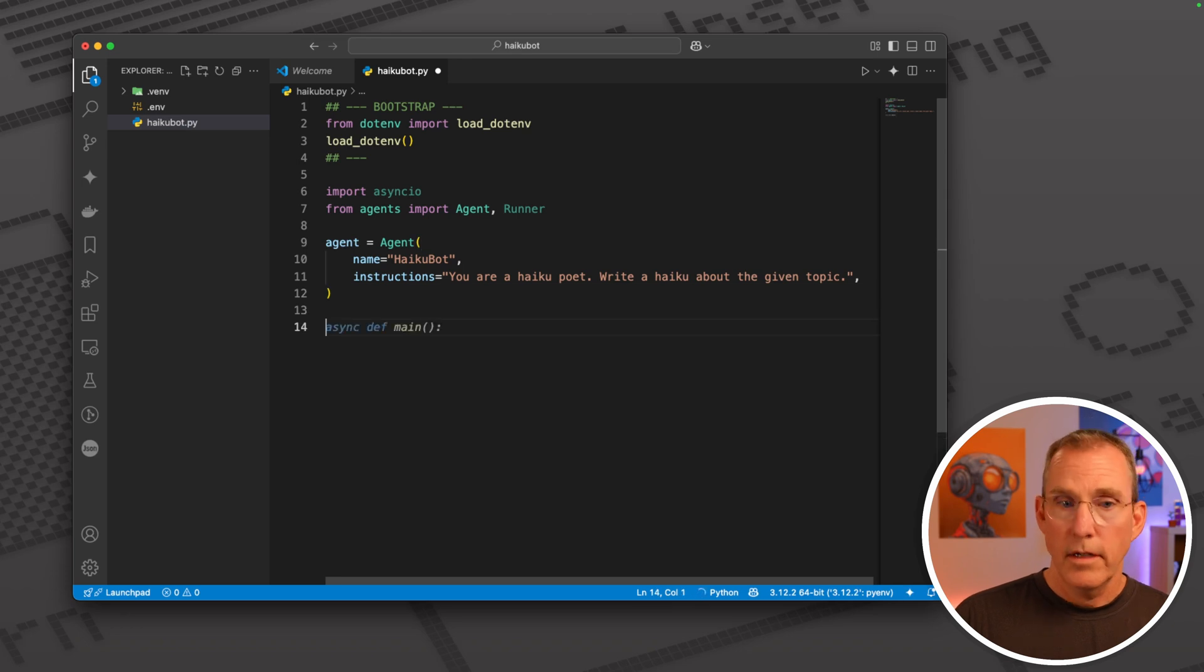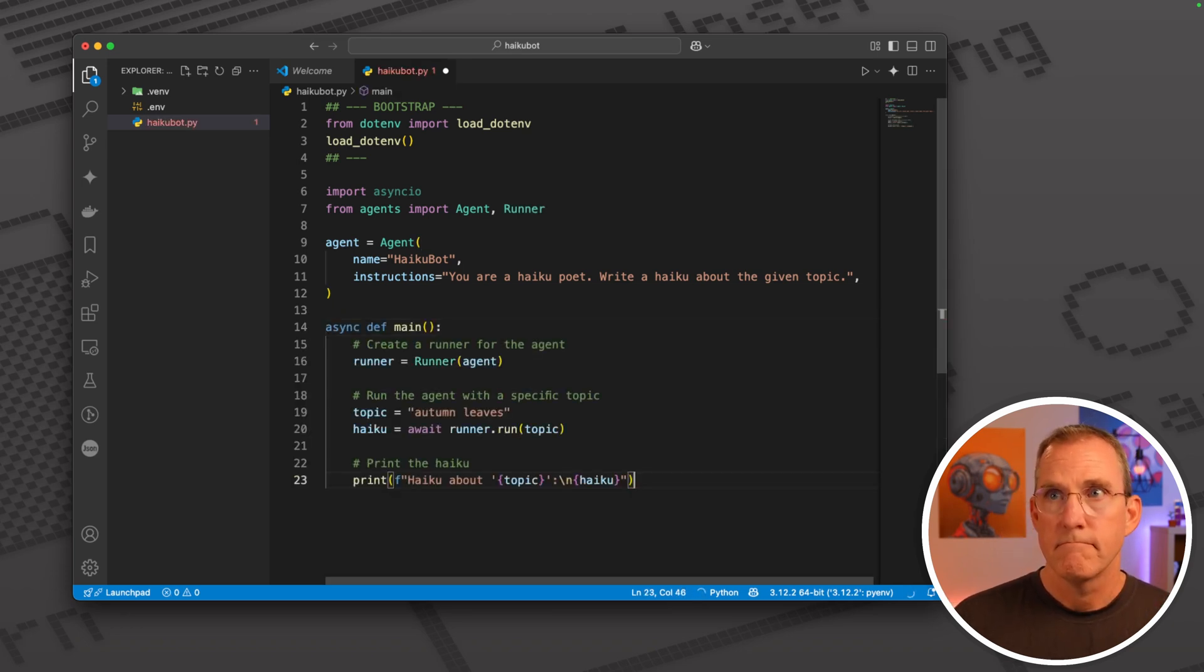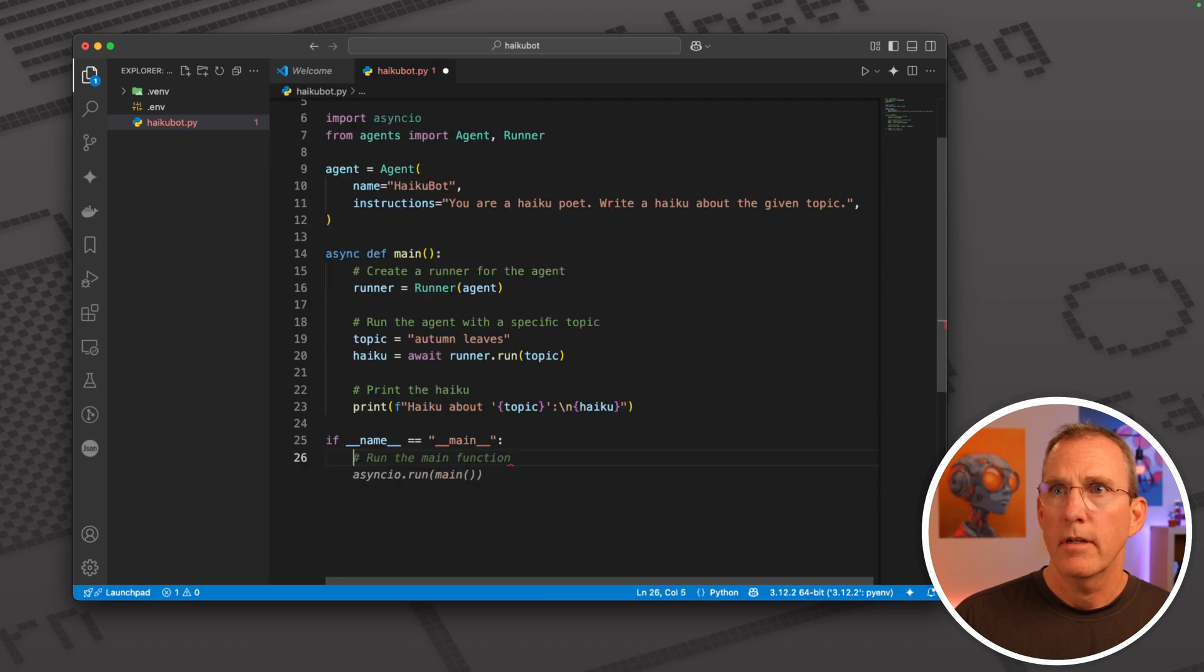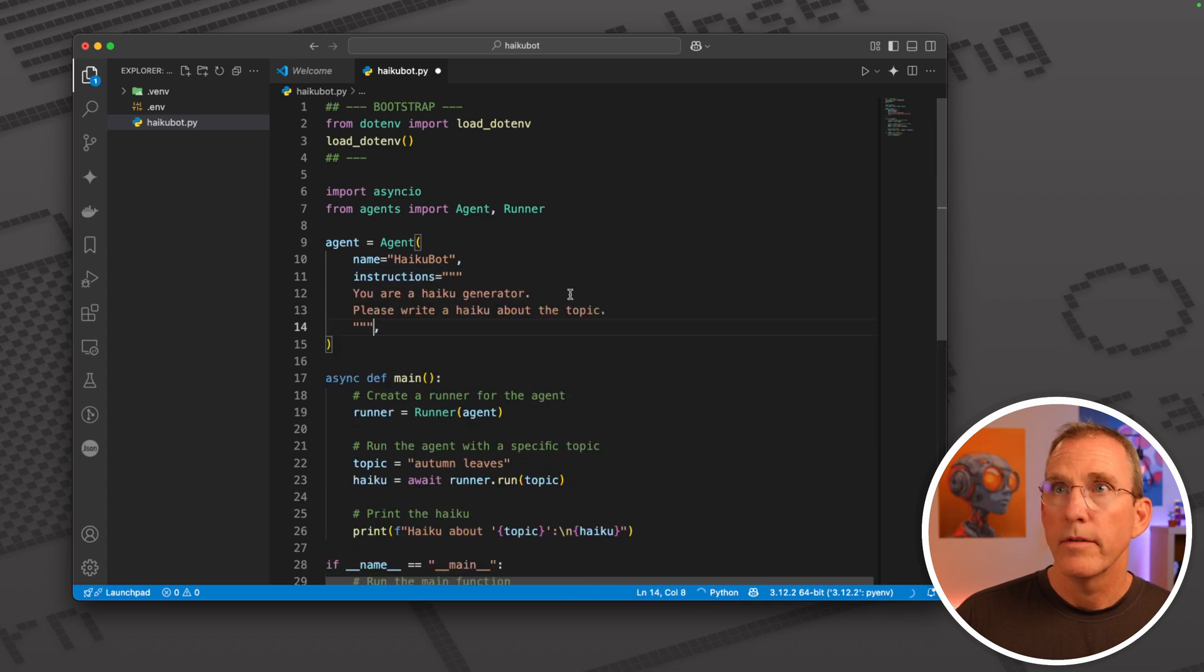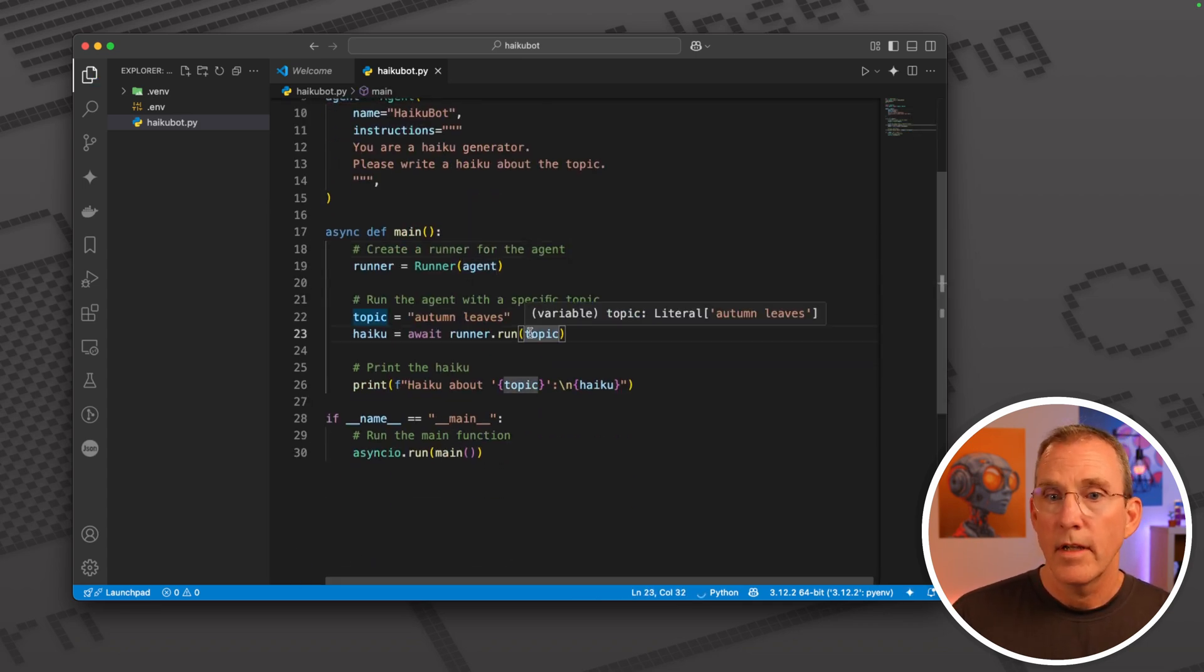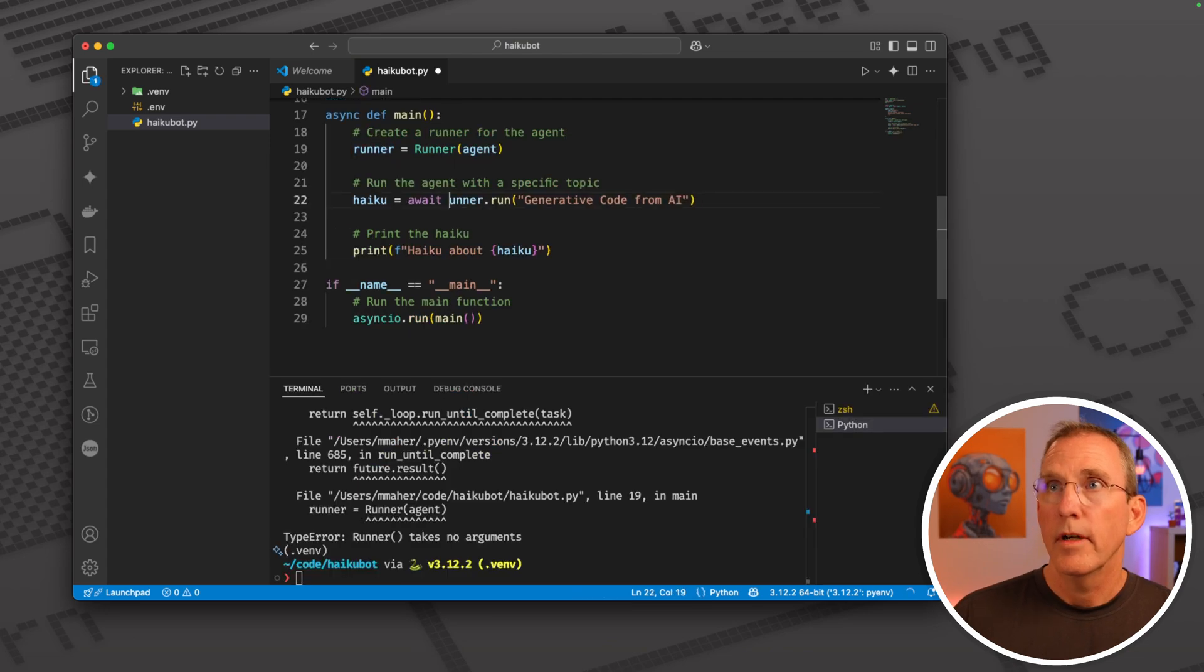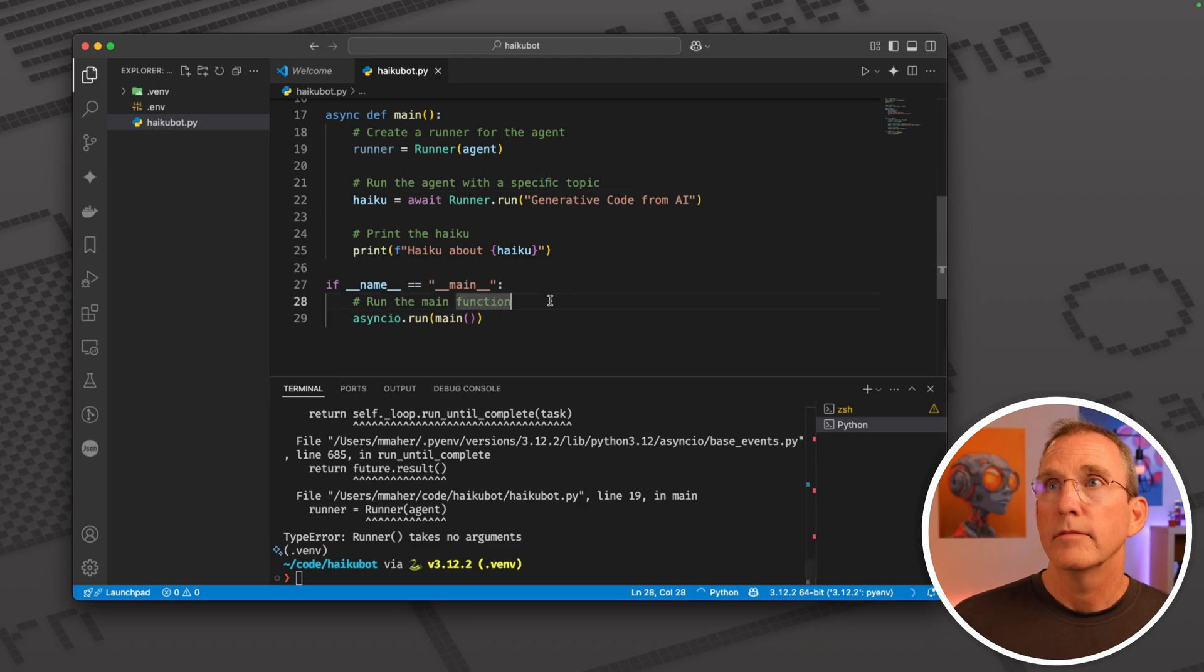That's our agent. Not quite, but we'll pretend. So that's pretty much the thing that we're going to try to run here. Let me put in better instructions: haiku generator, haiku about the topic. And then we want to run it.